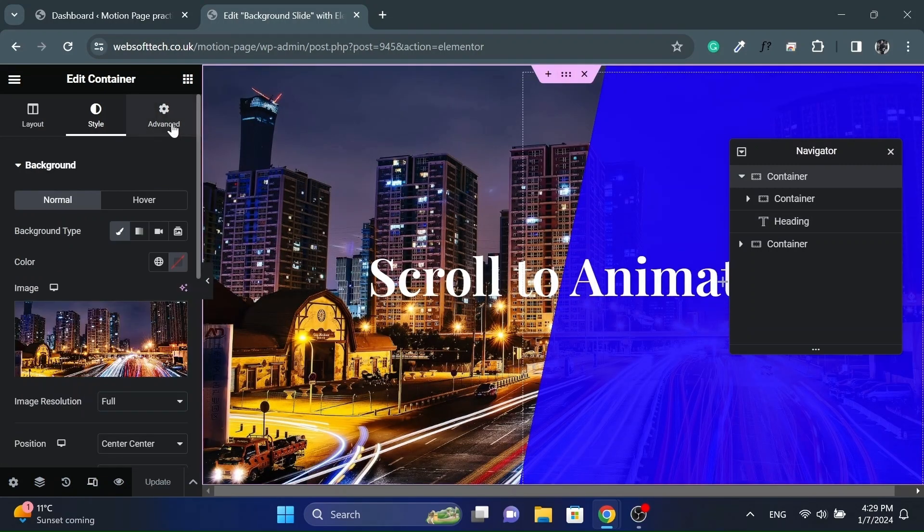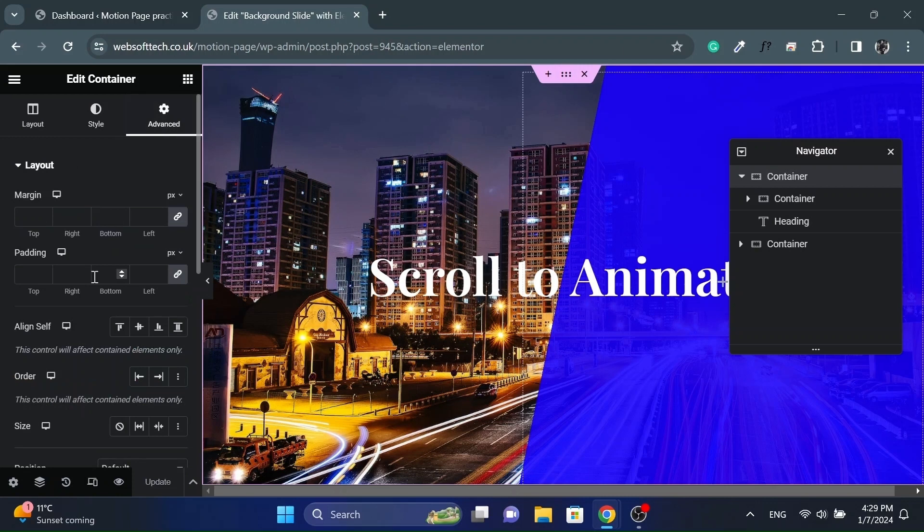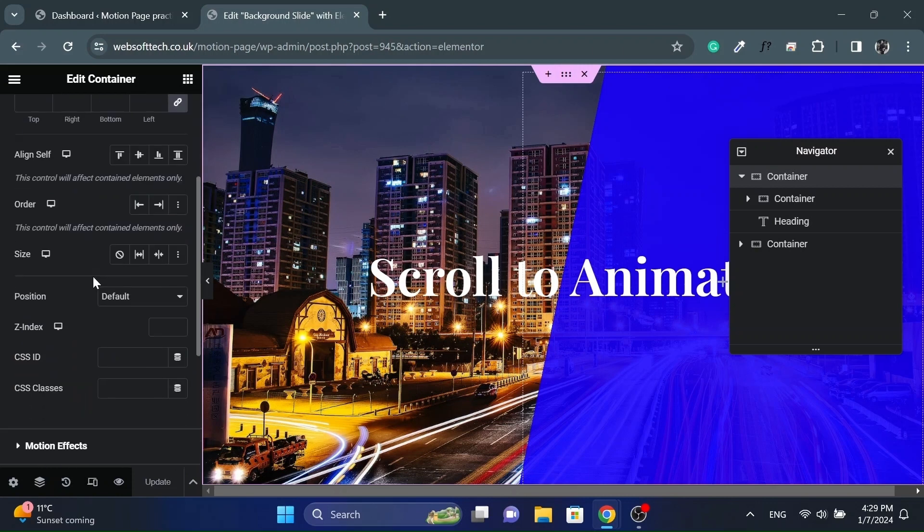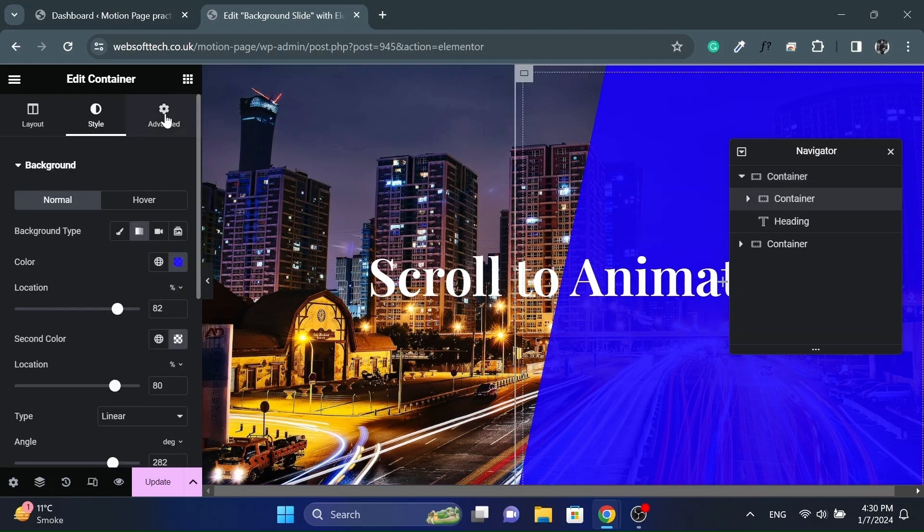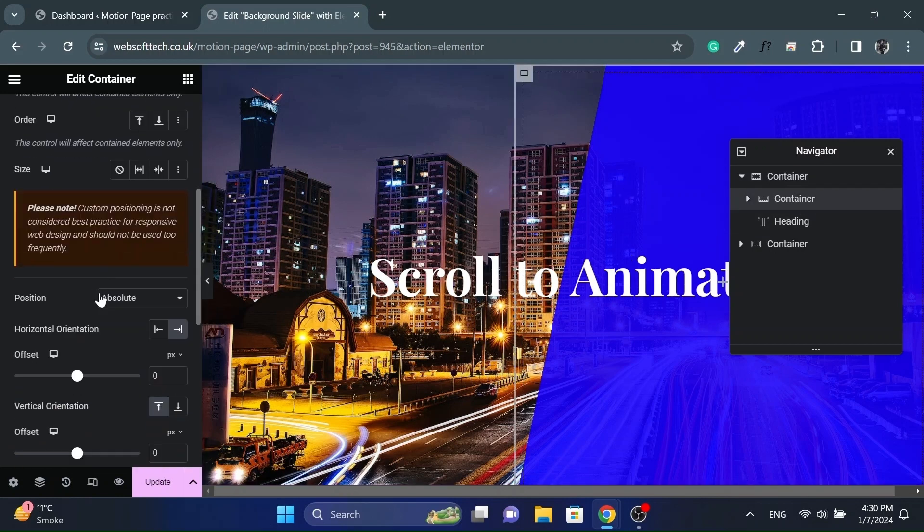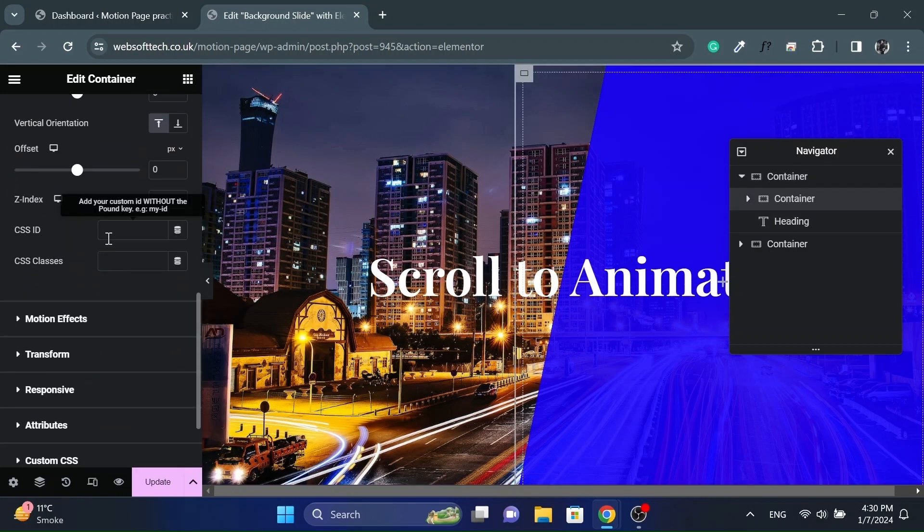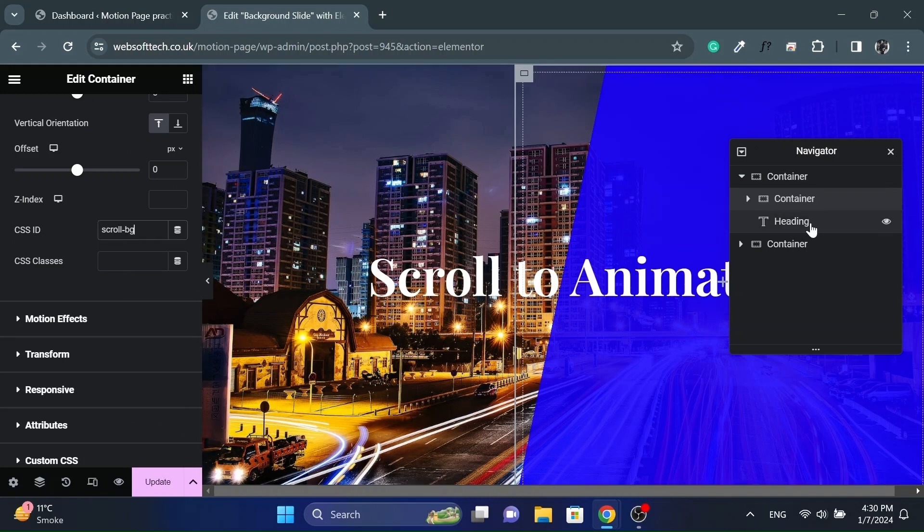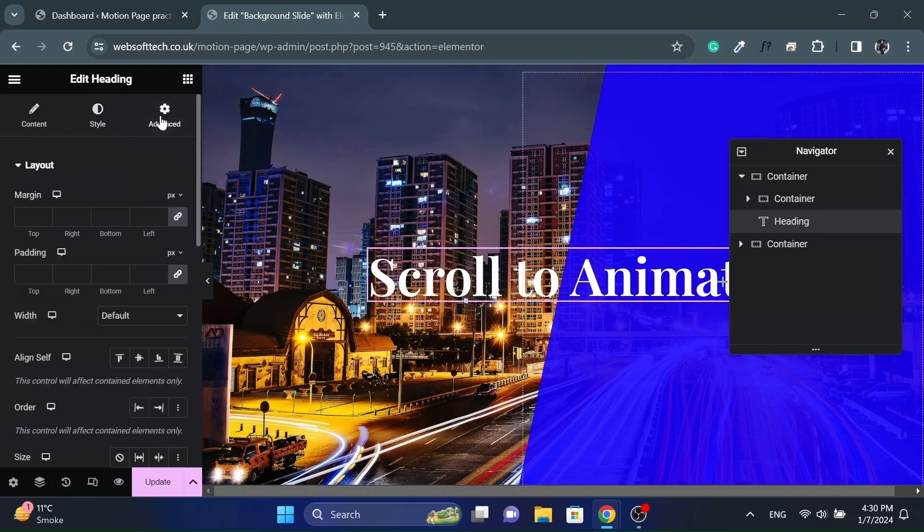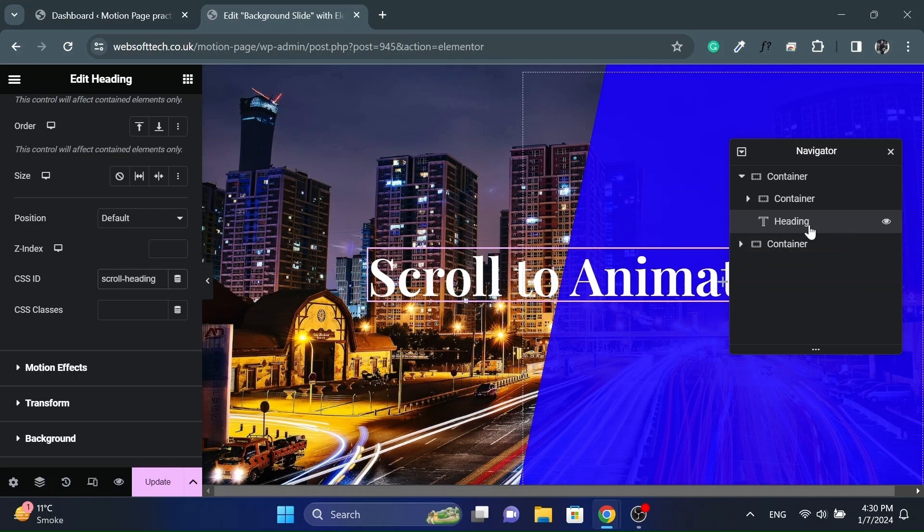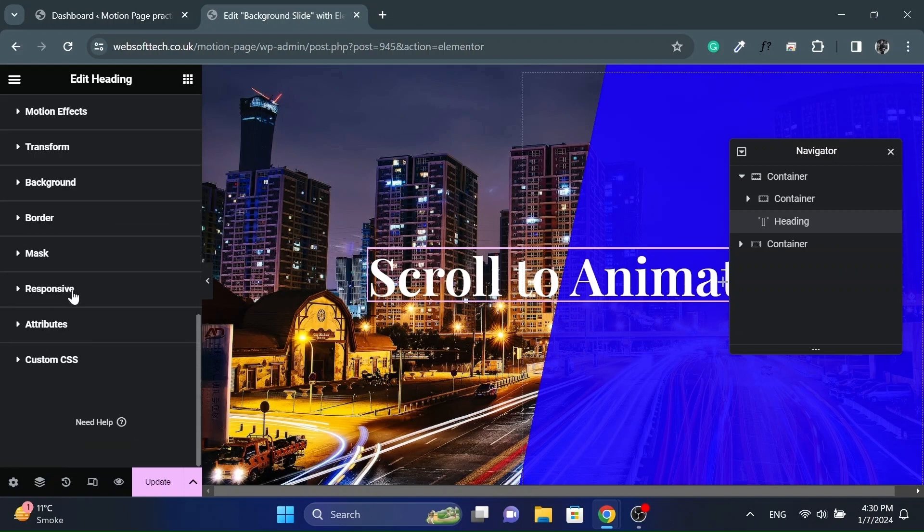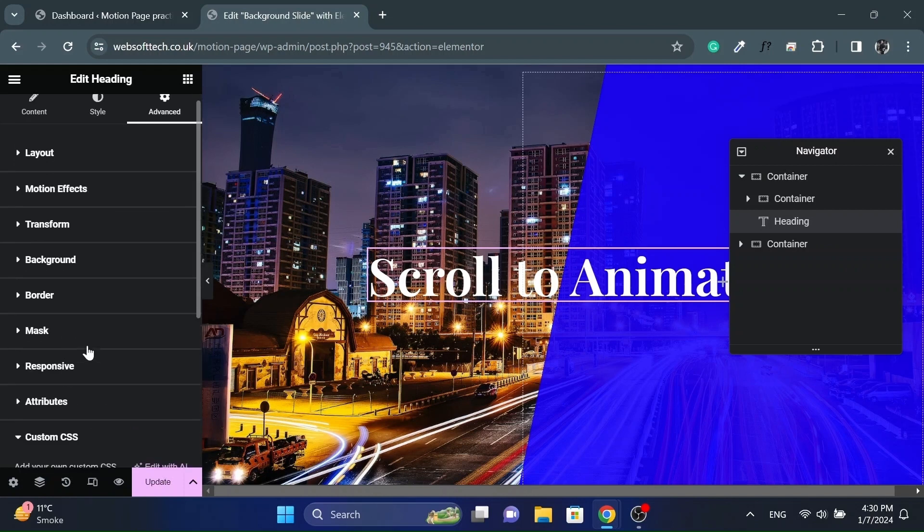Now let's give unique IDs to containers and the heading widget, which we will target in MotionPage for animations. And for the heading widget, set the overflow to hidden in custom CSS.